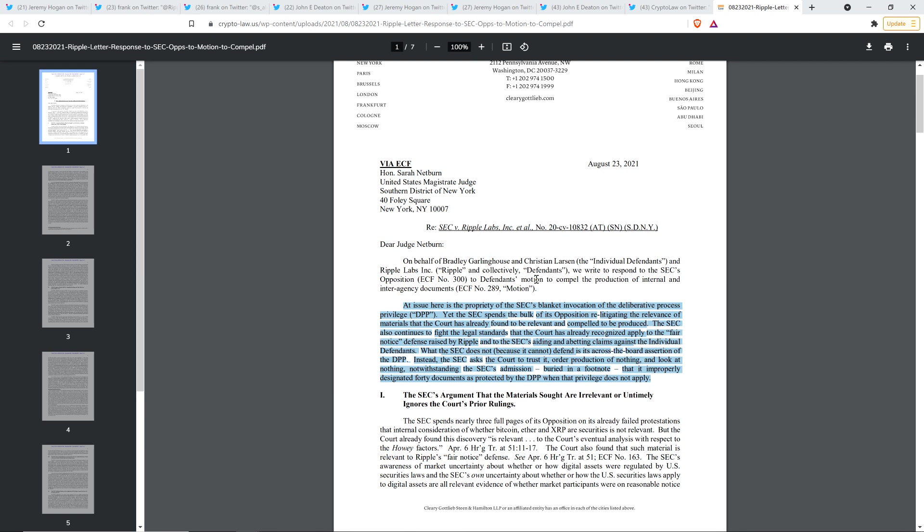The SEC also continues to fight the legal standards that the court has already recognized applied to the fair notice defense raised by Ripple and to the SEC's aiding and abetting claims against the individual defendants. What the SEC does not because it cannot defend is its across the board assertion of the DPP. Instead, the SEC asks the court to trust it order production of nothing and look at nothing, notwithstanding the SEC's admission buried in a footnote.